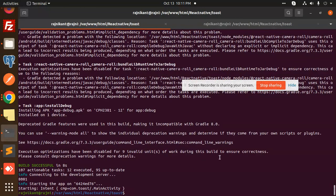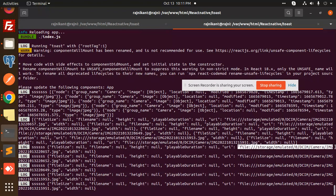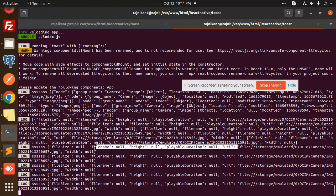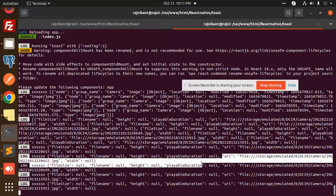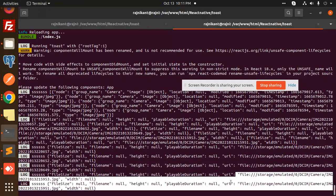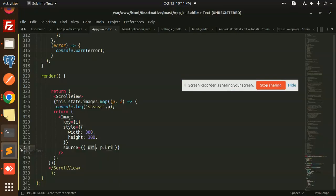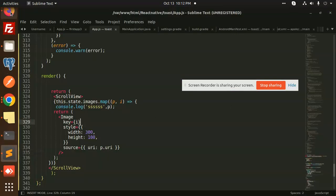You can see in the console I have already logged that part. This is the URI I added — this URL, this URL, all the URLs I added — and it shows five images, five things. You can see that.